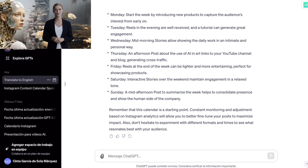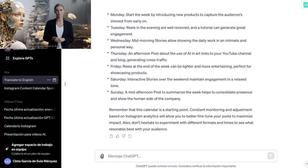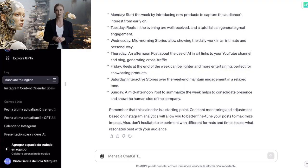Remember that this calendar is a starting point. Constant monitoring and adjustment based on Instagram analytics will allow you to better fine-tune your posts to maximize impact. Also, don't hesitate to experiment with different formats and times to see what resonates best with your audience. As you can see, ChatGPT has not only given us an answer adapted to what we had asked, but has also given us a series of explanations and advice so that we can better understand the world of social networks.